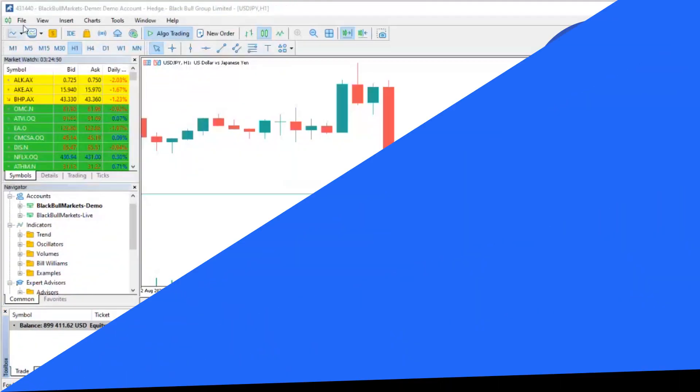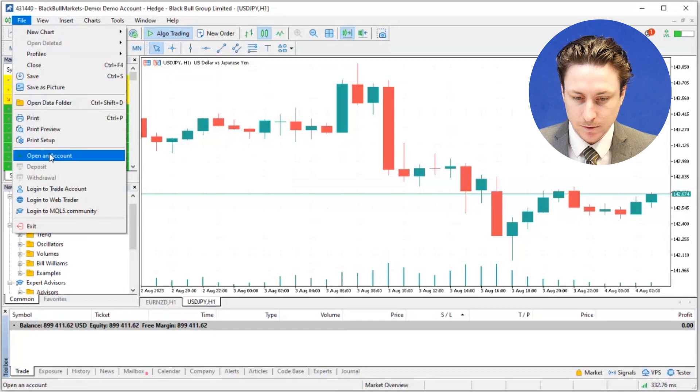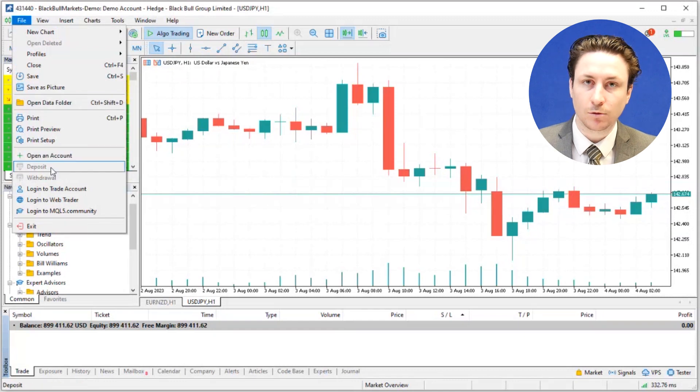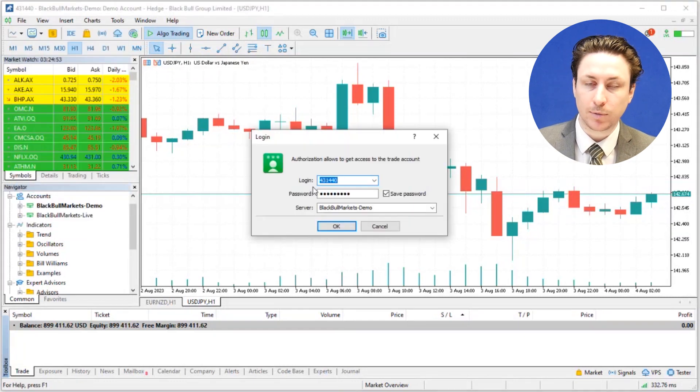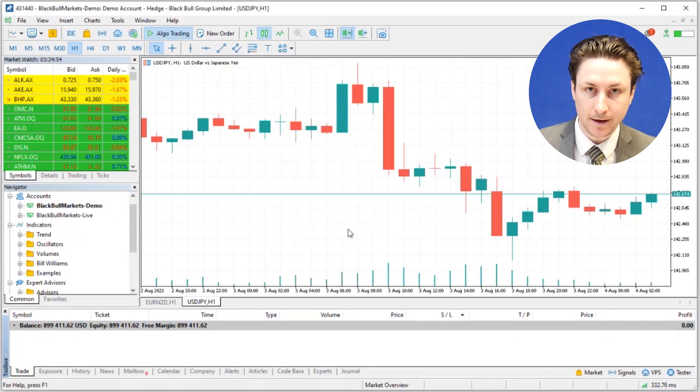In this video we're going to learn how you can view your trade history in MT5. The first thing we want to do is launch the MT5 platform and log into our trading account.